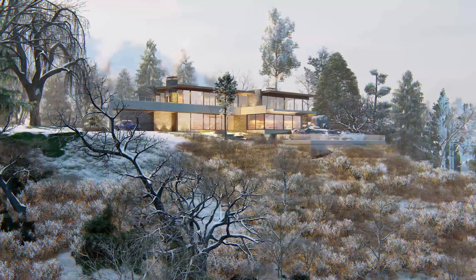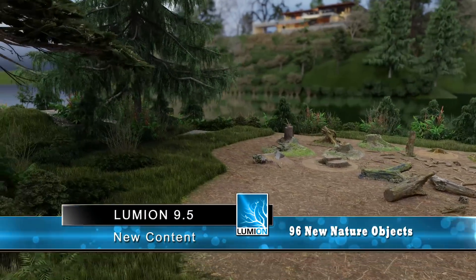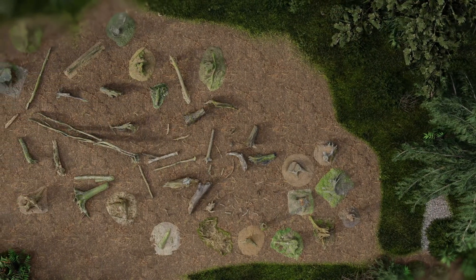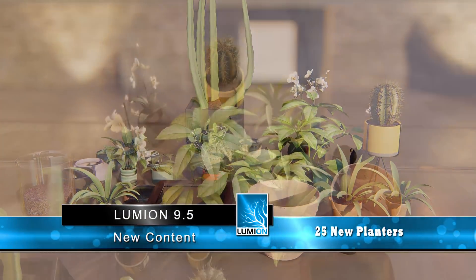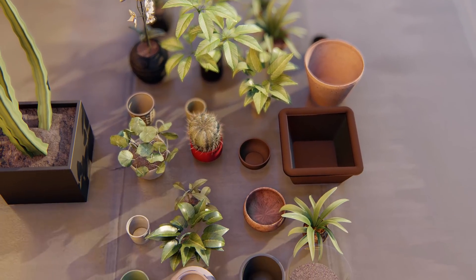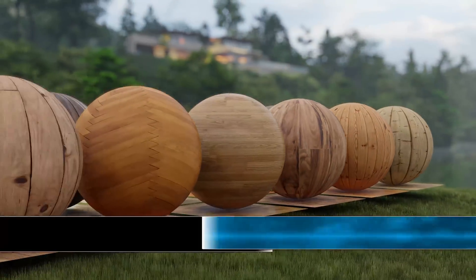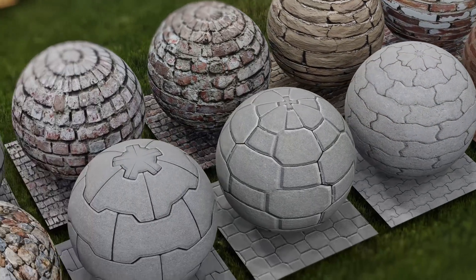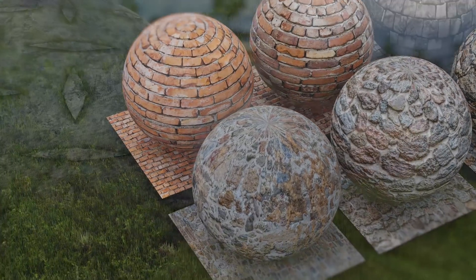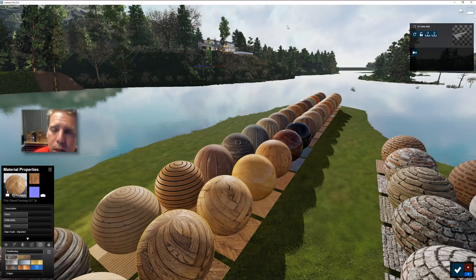So to recap: we have 14 new leafless trees, 121 new objects including 96 nature objects and 25 plant pots, 52 new materials including around 34 woods, and all the optimizations and fixes — the unsung heroes coming out with every version. Lumion 9.5 is going to be one of the best-running Lumions to date, and Lumion 10 is coming. Thanks for watching, guys — please leave comments, I respond to them. Leave questions or anything I could do better. Please subscribe, and plenty more tutorials are coming. Thanks for watching, and until next time.